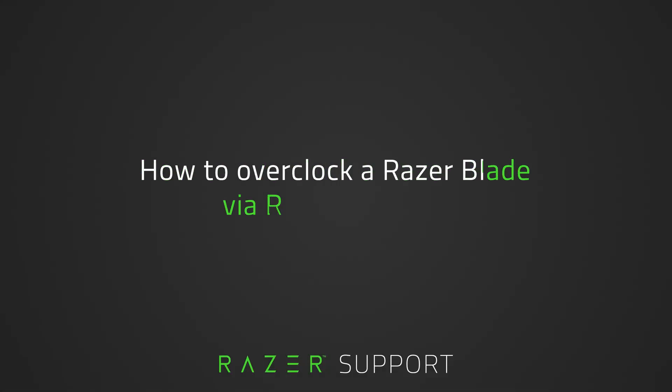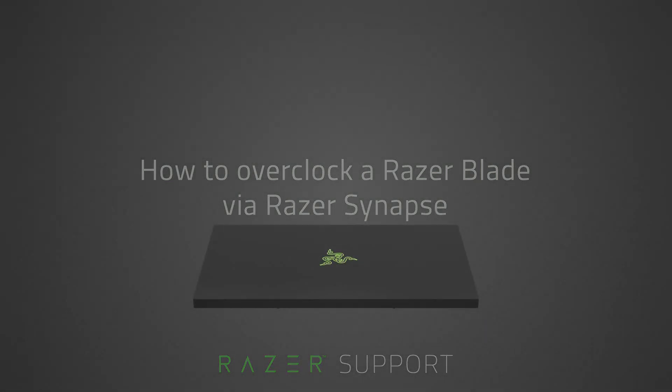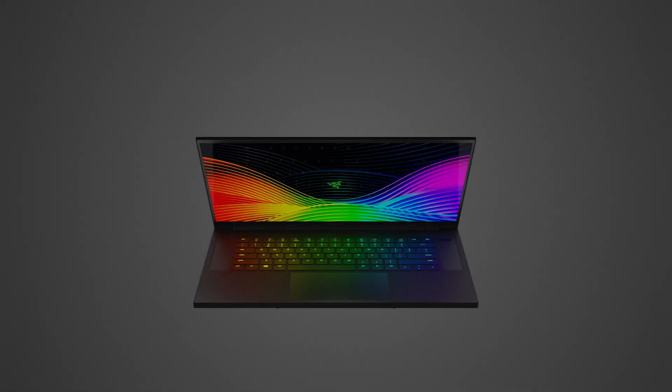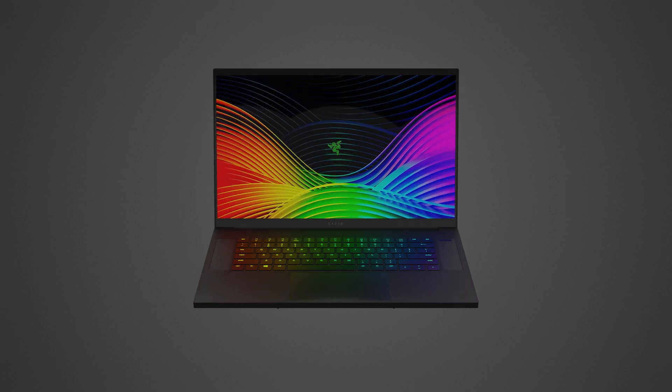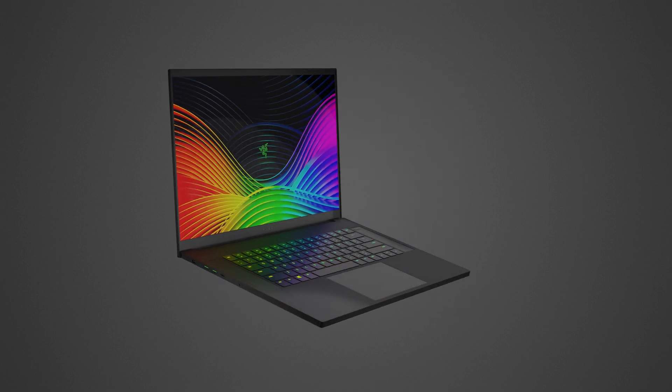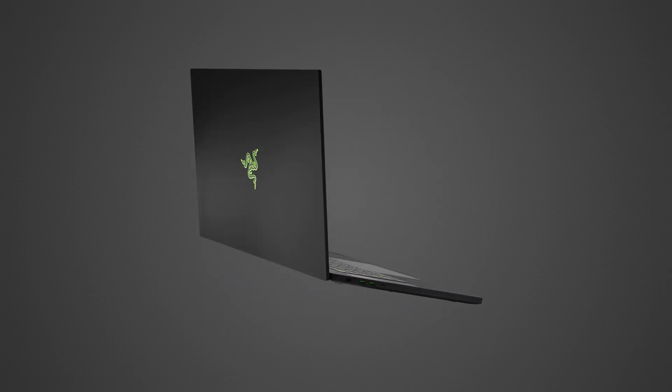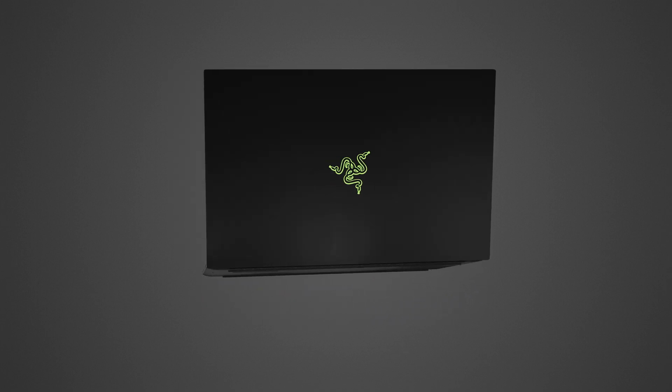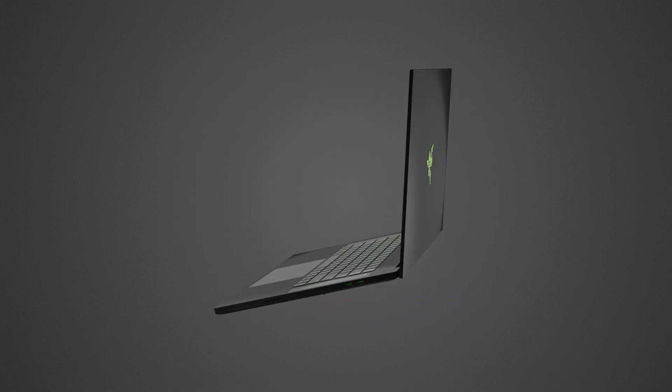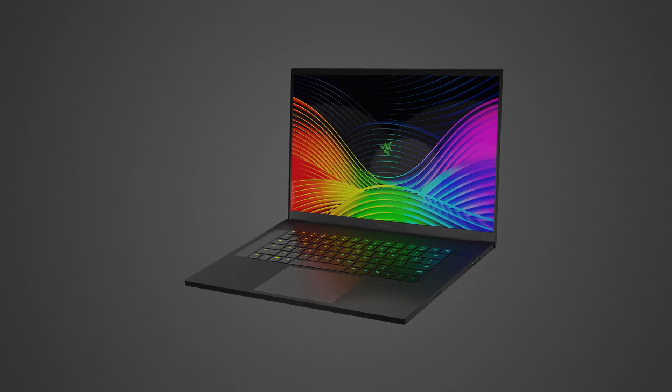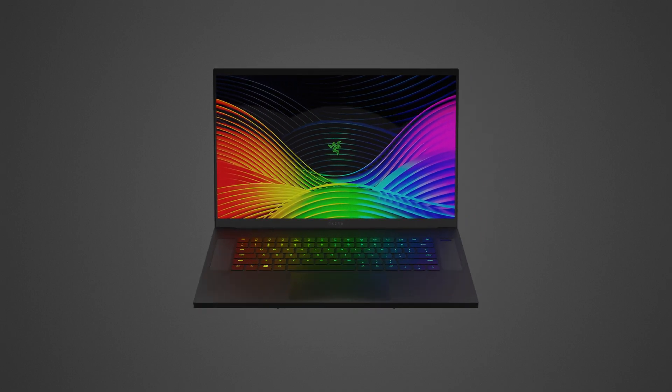This video is a step-by-step process on how to overclock a Razer Blade via Razer Synapse. Overclocking is obtained by carefully maximizing your CPU's frequency and balancing it with voltage regulation to run your processor above default specifications. This results in increased overall PC performance.